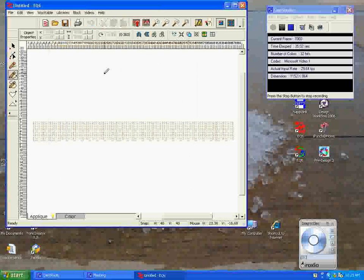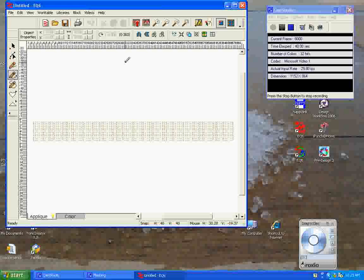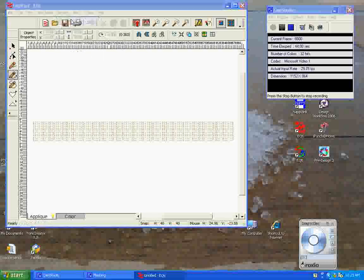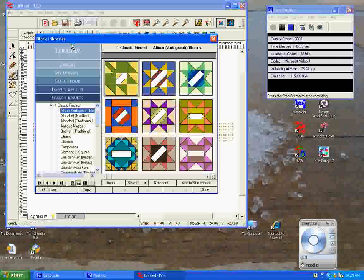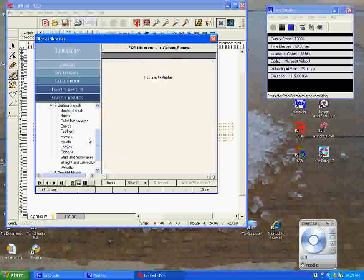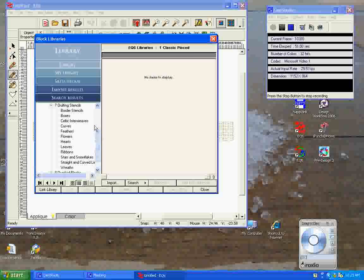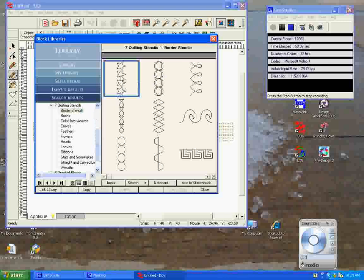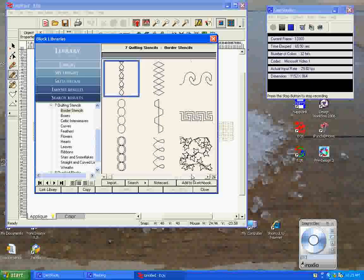What we want to do is bring in a block from our stencils library, so you would go up to your libraries, you would click Block Library. It will show you what blocks are there, but we're working on a stencil, so the one that we want is in a border stencil, and we will click on that. The one that we're going to work with is a stars stencil, so we say add this to our sketchbook, which we're going to do right now.